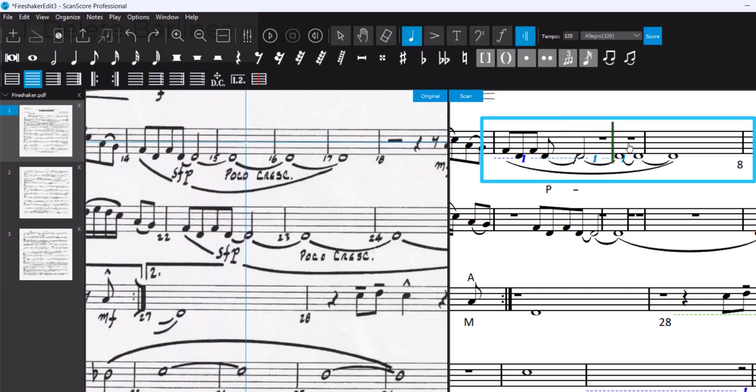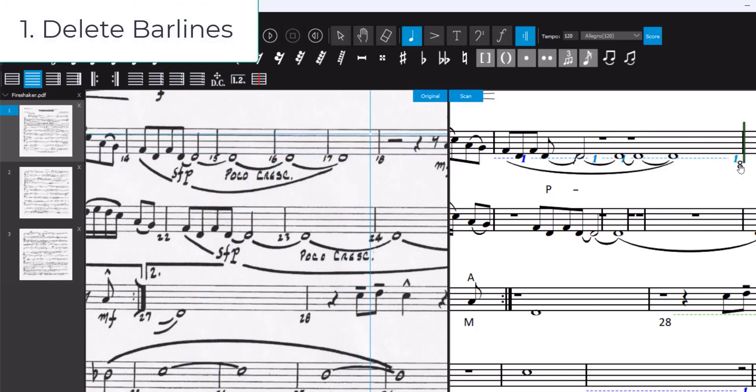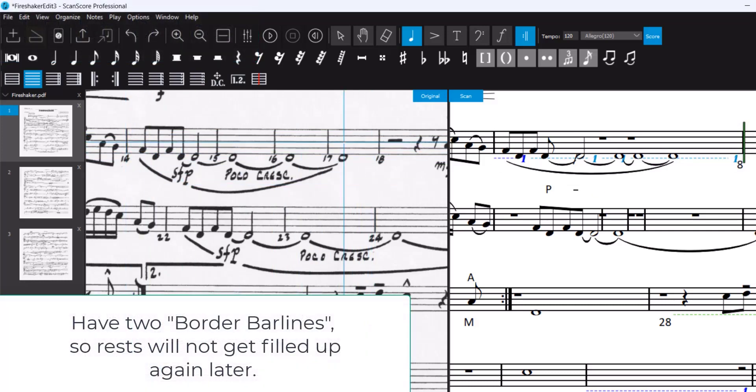We will delete everything for now. Make sure you have borders.